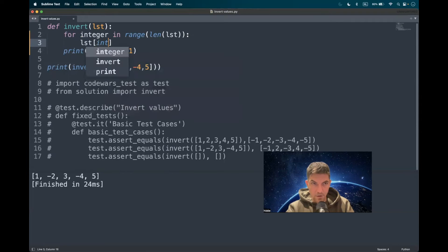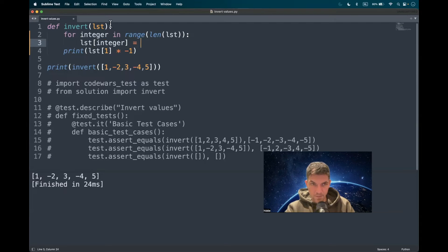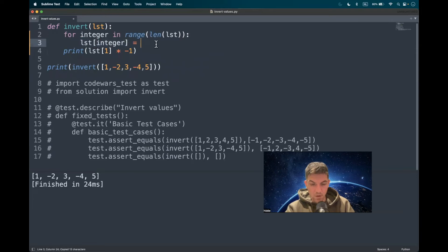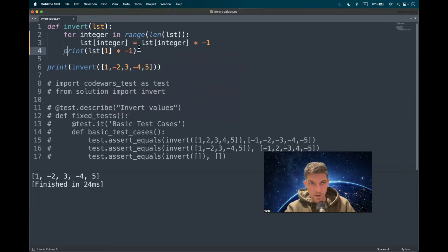We access the integer index and then we have to perform an action on that. What action? We have to multiply by minus one, like this. And lastly, we have to return the list.